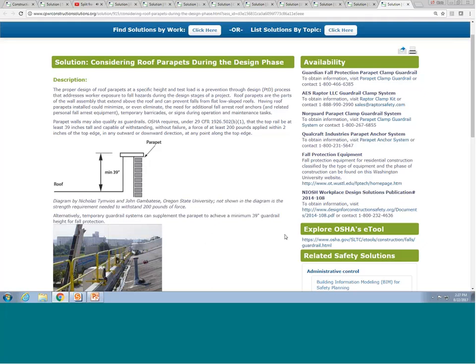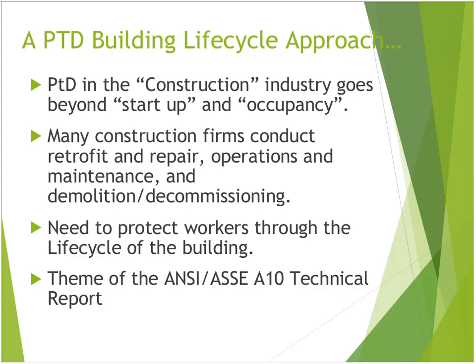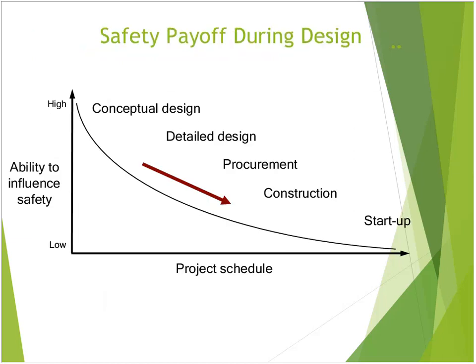This concludes my portion of introducing PTD solutions applicable to the construction industry. Mike is now back on, so I'll hand it over to him.